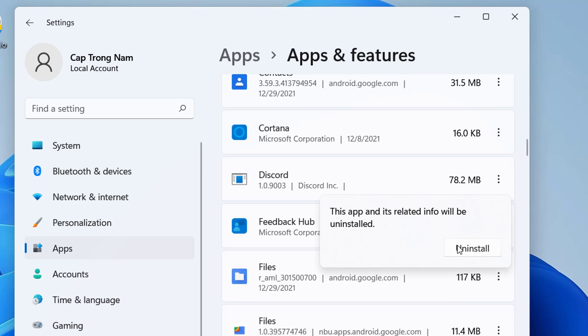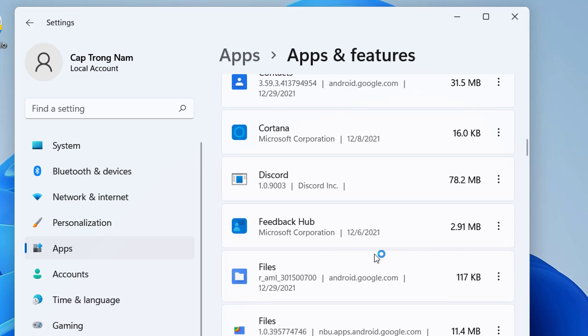To delete Discord from your computer, click Uninstall once more. You can now delete any remaining files in your app data folder.